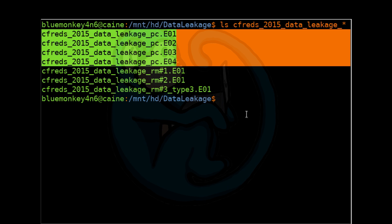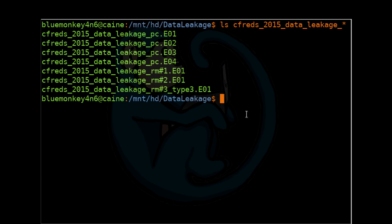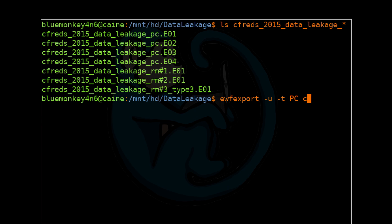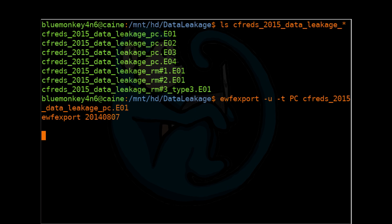The command we are going to use is part of lib-ewf, and it's called ewf-export. So we're going to do ewf-export -u. U is the unattended mode. And -t space PC. So t is the target. And then lastly, we're going to give it the image file. So CFREDS 2015 Data Leakage PC dot E01. And you only need to name the first segment.